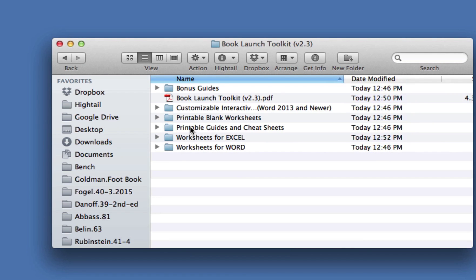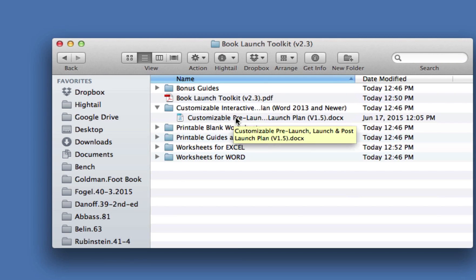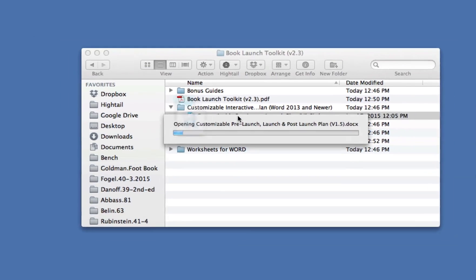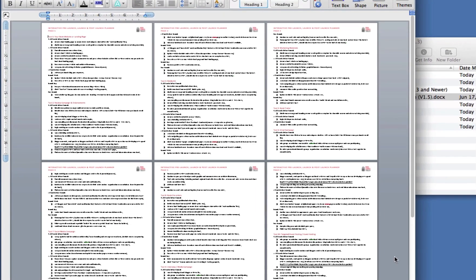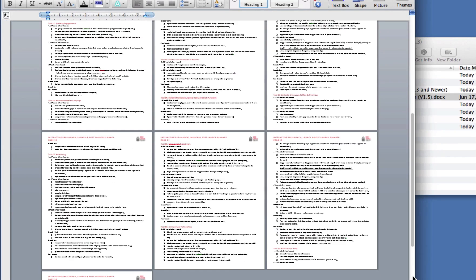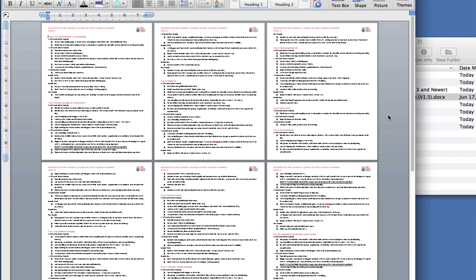Now, the fifth folder has our customized interactive guide. And I want to show you that because this is a 13-page document in Microsoft Word. If you open this document in Microsoft Word 2013 or newer, it will have some very cool features that aren't available in an earlier program. What do I mean by that?